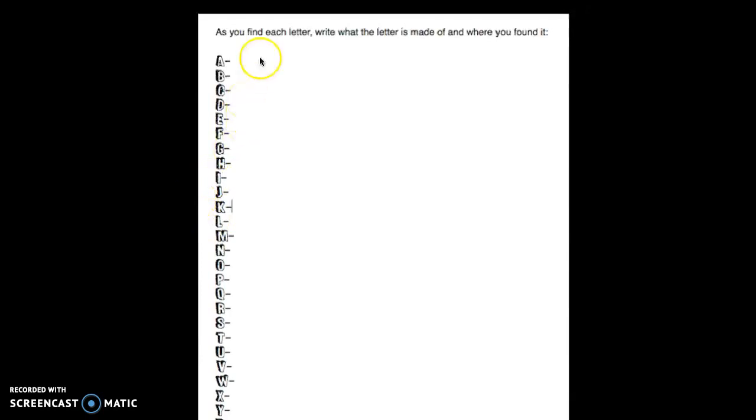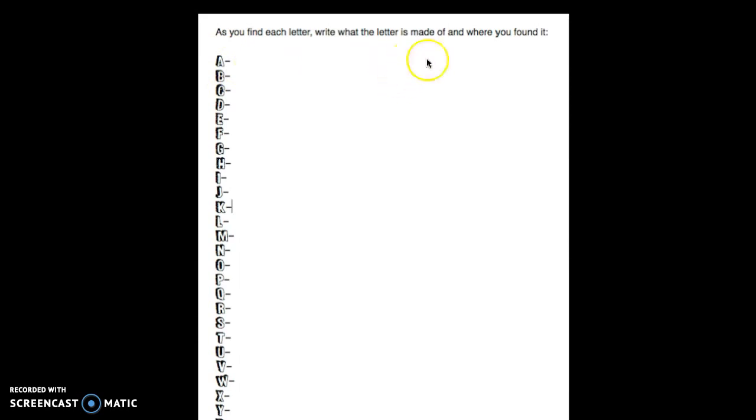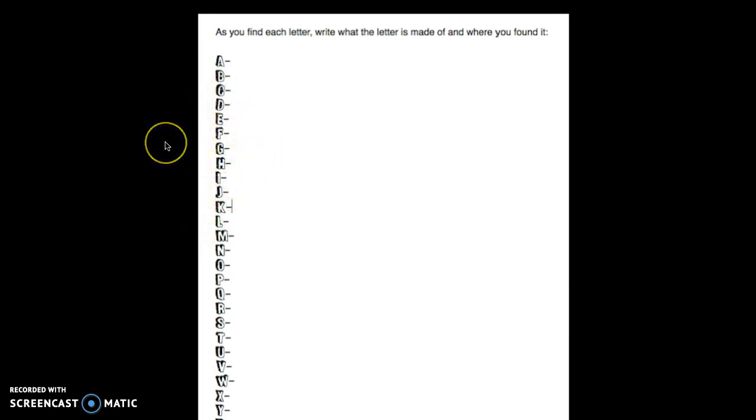On the back of your sheet, as you start to photograph and find each letter, you're going to write what the letter is made of and where you found it. For example, for the A here, if I need one A and I found it outside and it's made of a shadow, I'm going to say I found it outside, comma, it's made of a shadow. This is your log to keep track of the letters that you find, where you found them, and what letters you still need.